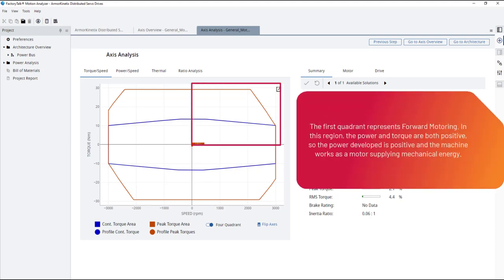The first quadrant represents forward motoring. In this region, the power and torque are both positive, so the power developed is positive and the machine works as a motor supplying mechanical energy.